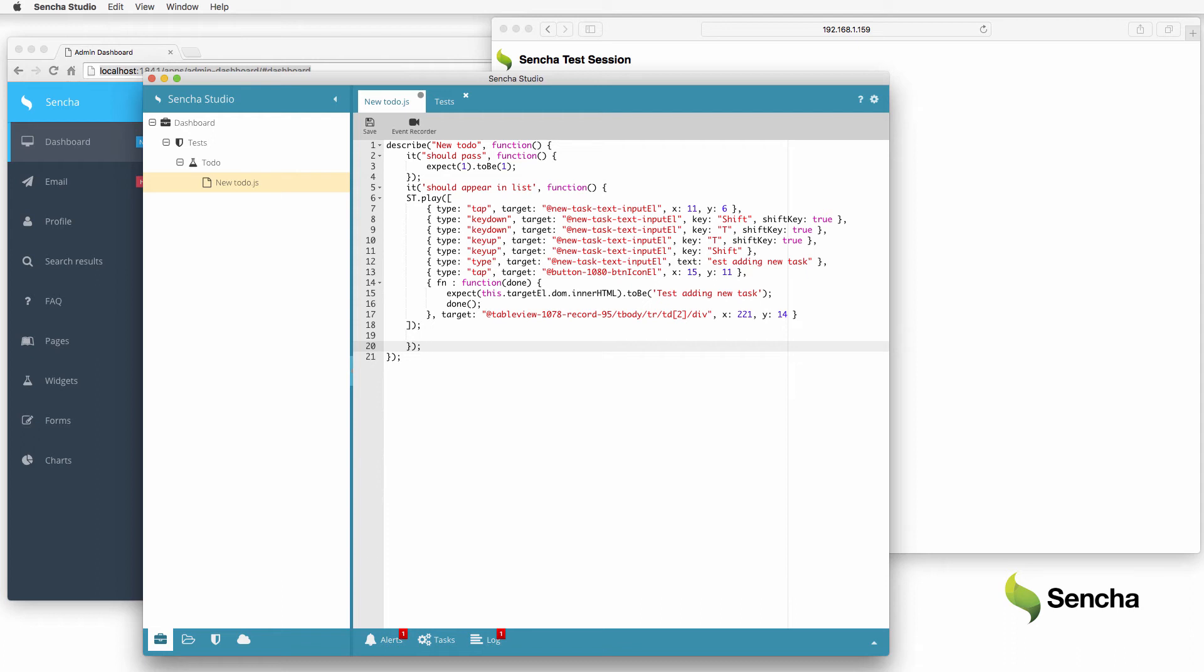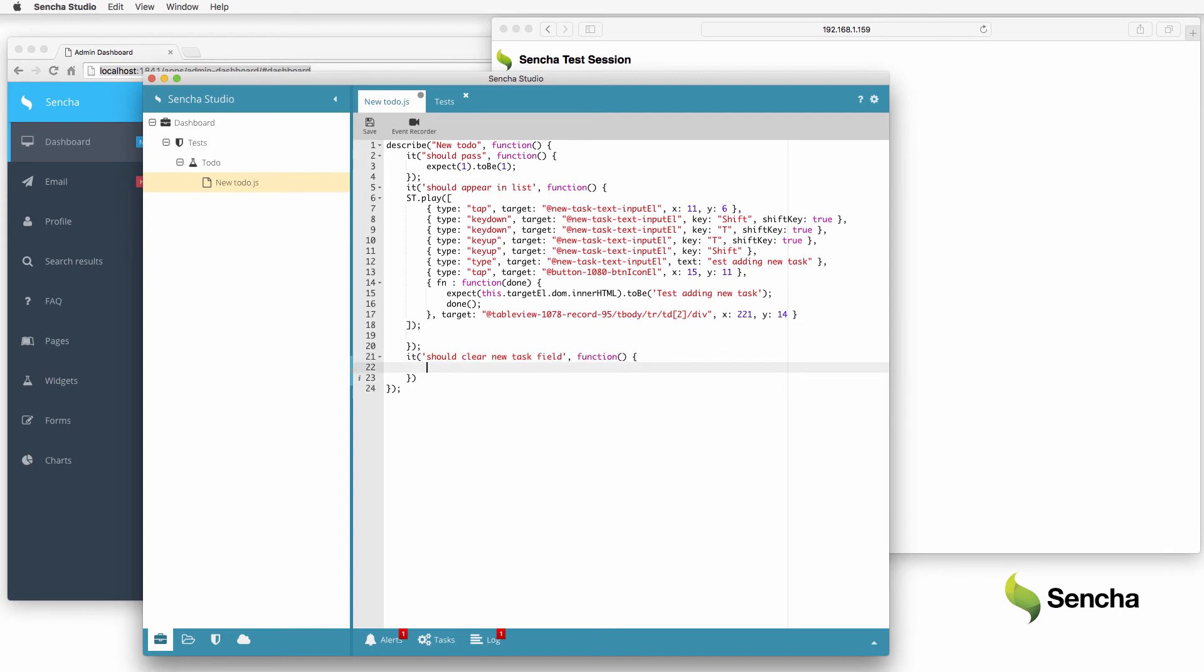When adding a new item to the to-do list, the text field containing the description should be cleared after adding the item. Add another test to address this need. Thankfully, the recorder captured the locator for the input field, which is just copied here.